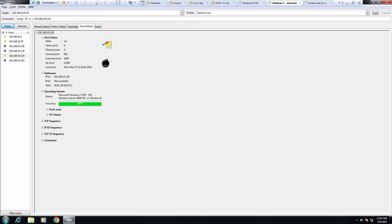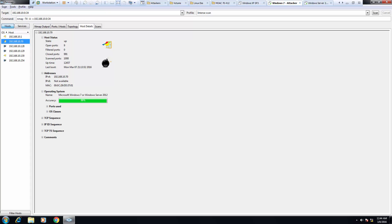We can see specific host details: what ports are open, are there filtered ports, are there closed ports, what is its address, and what is its operating system.